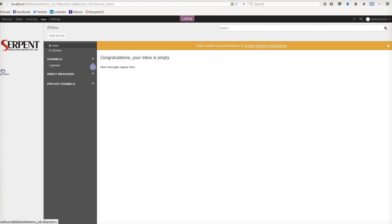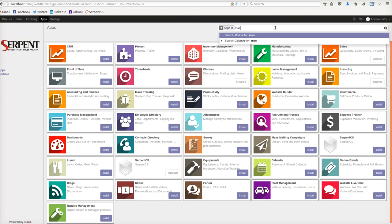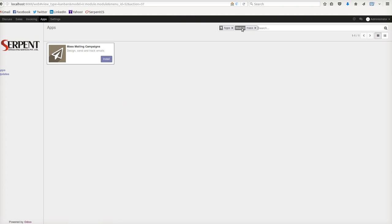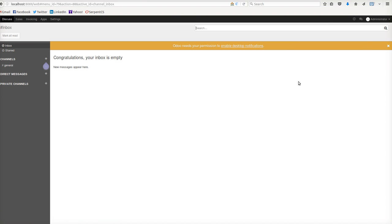Once you search for mass editing, you will find the module. Once you install the module, it is so quick. It is just on top of the base module, so it will add a nice feature giving you the ability to edit any of the records at the same time.